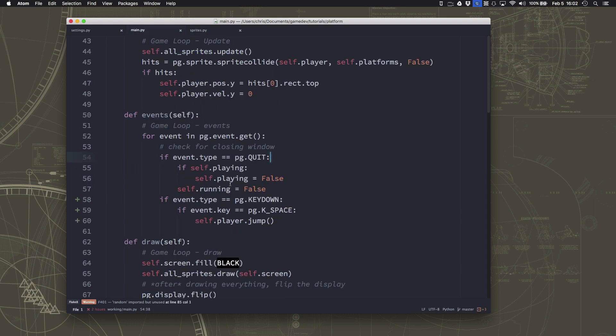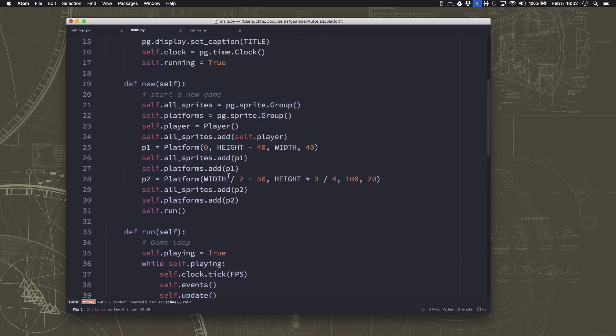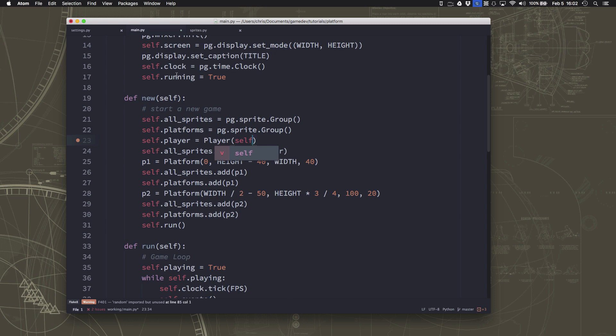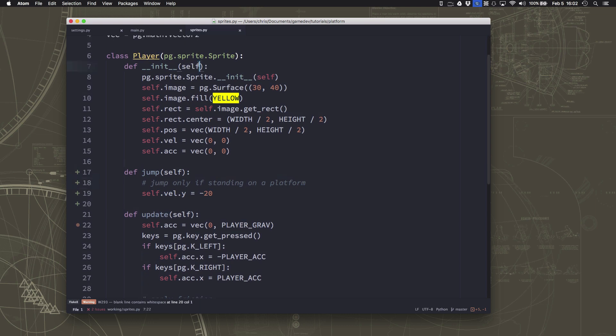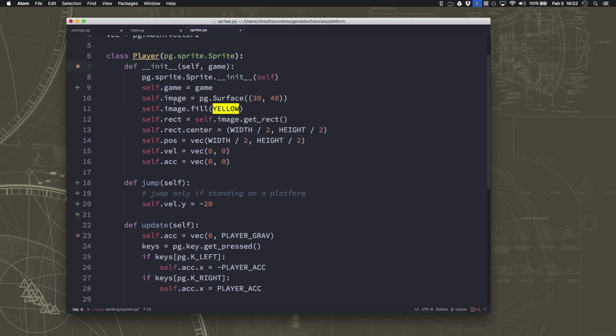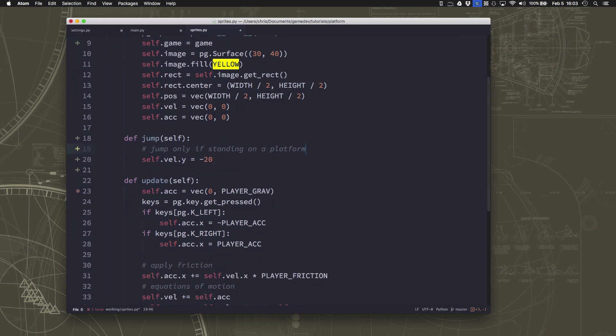So what we can do is over in our game loop, when we spawn the player, we can basically send the player, it's called a reference. We send it a link to the game, and then it knows all about all the game's variables, including this platforms group, right? So when our player spawns, it knows about the game, and we can say self.game equals game. And now the player has essentially a copy of the game. It's not really a copy, it's a reference, but it knows about everything that's part of the game. And that means that we can go right here and do that collision.